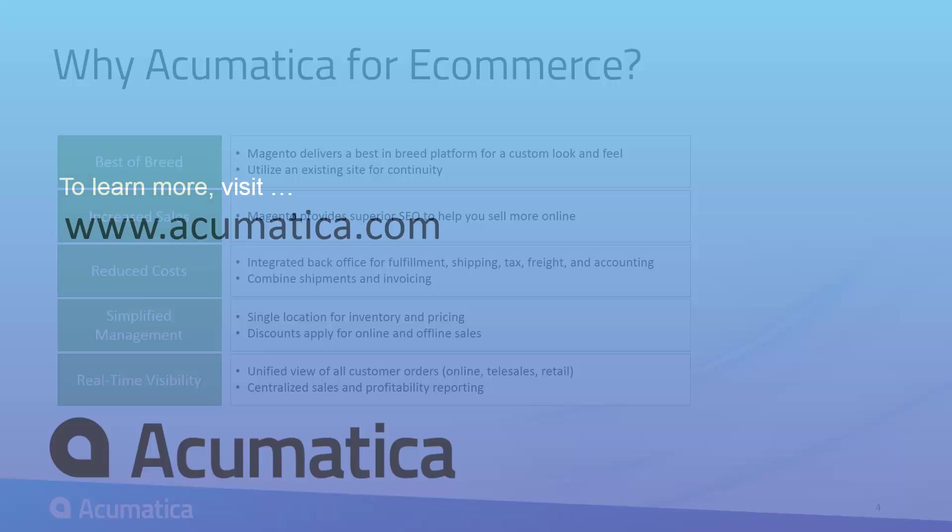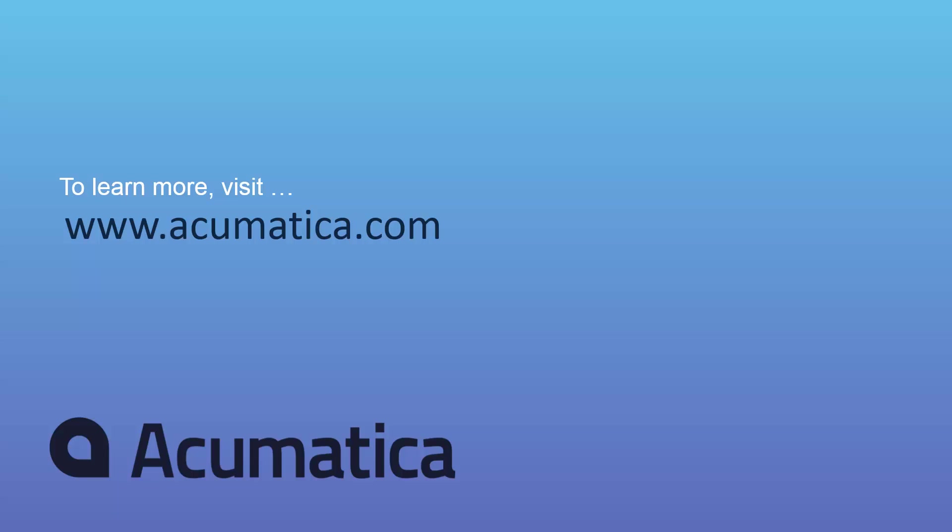For more information about Acumatica, visit our website to read documentation and view other videos.